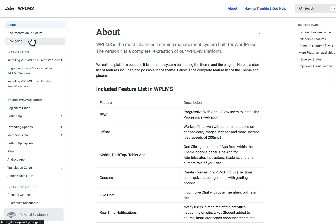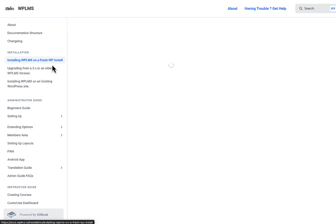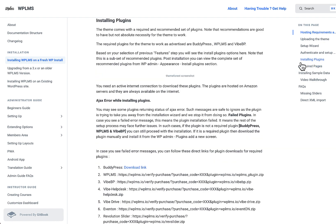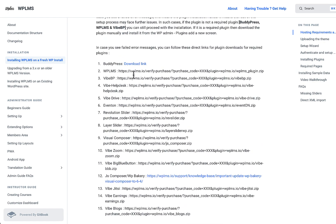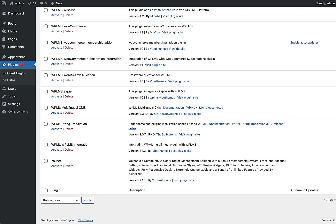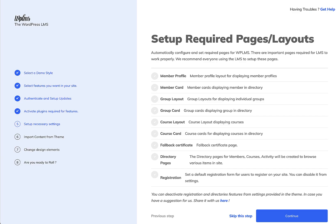From the docs site, go to 'Installing WPLMS on a fresh WordPress install', then to 'Installing Plugins'. There you'll find direct download links for all required plugins. Go to Plugins > Add New, install them, and then reload the site.